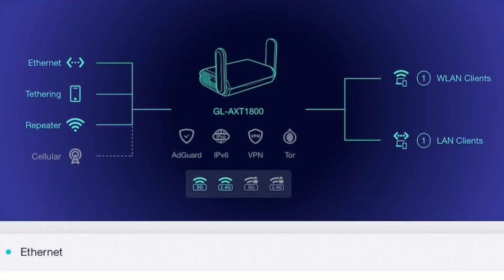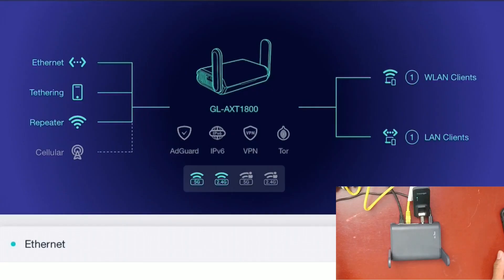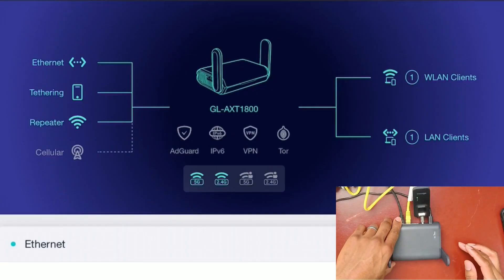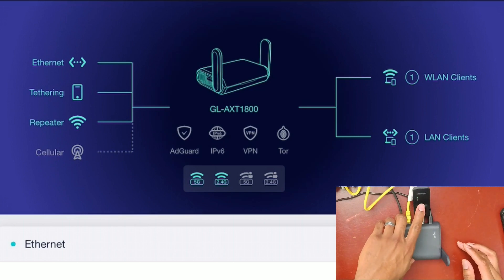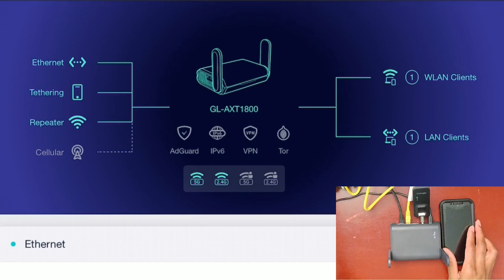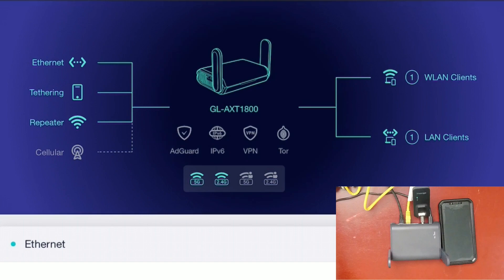In the diagram, you can see I have Ethernet, Tethering, and a Repeater. The Ethernet corresponds to the physical Ethernet cable, the Tethering connection is the USB modem, and the Repeater connection is the iPhone acting as a hotspot. So at this moment, we have three WAN connections — three separate internet connections — going into this router.